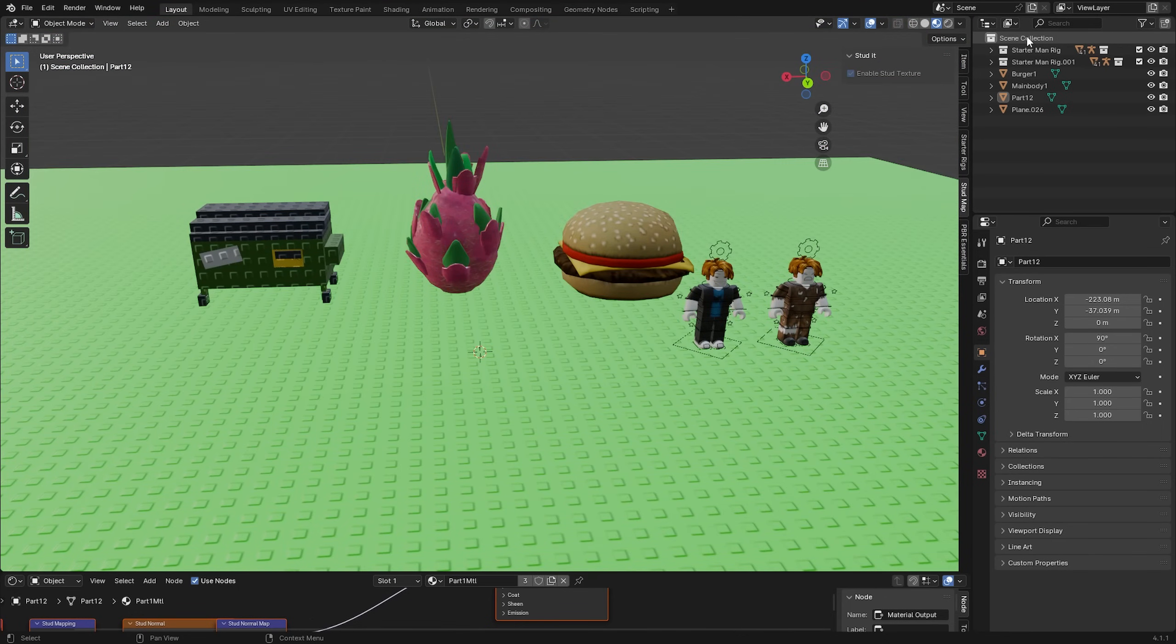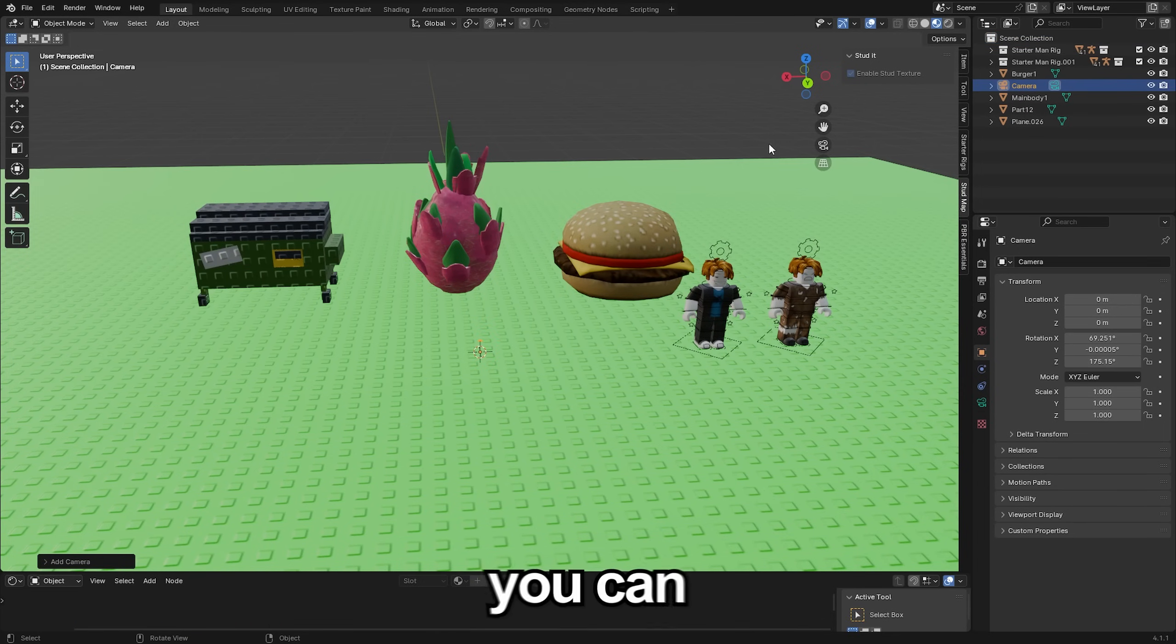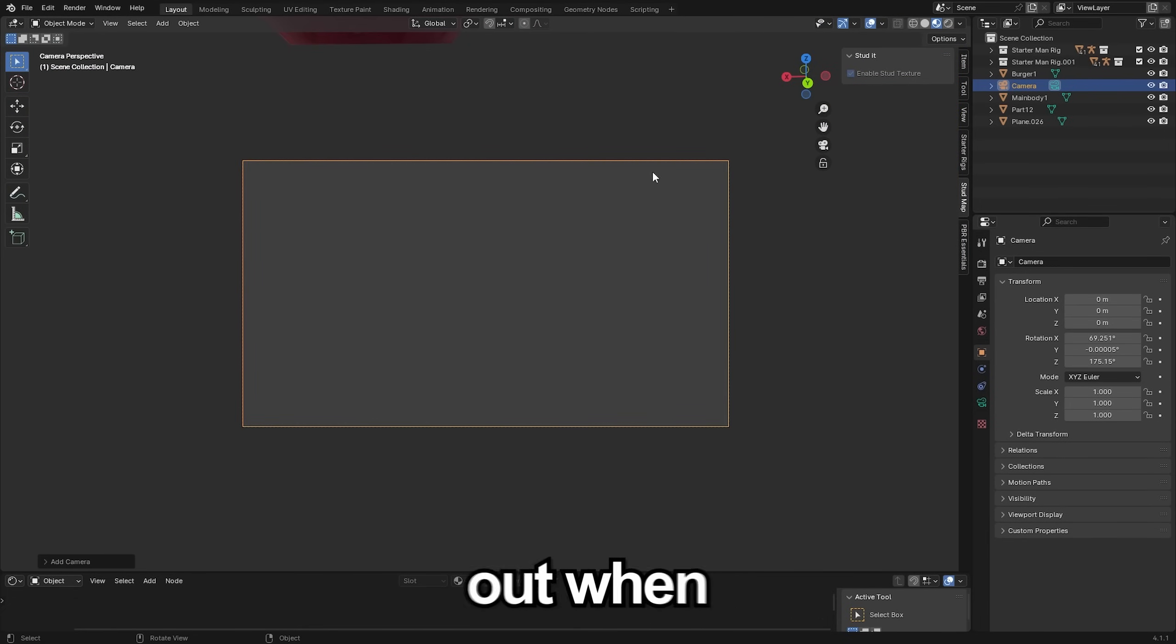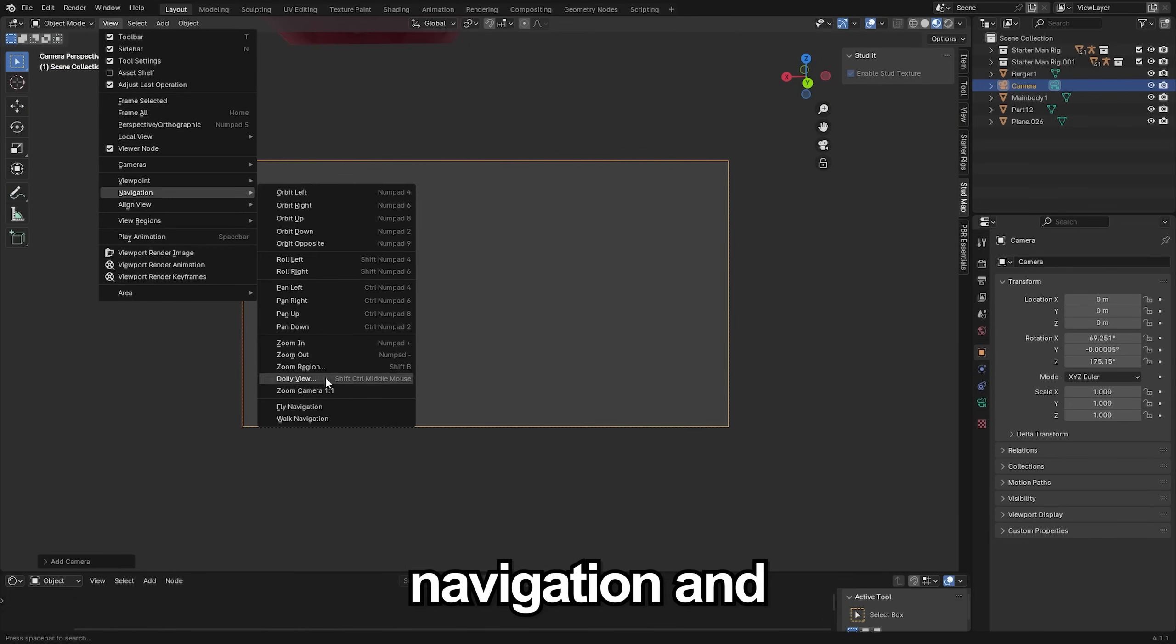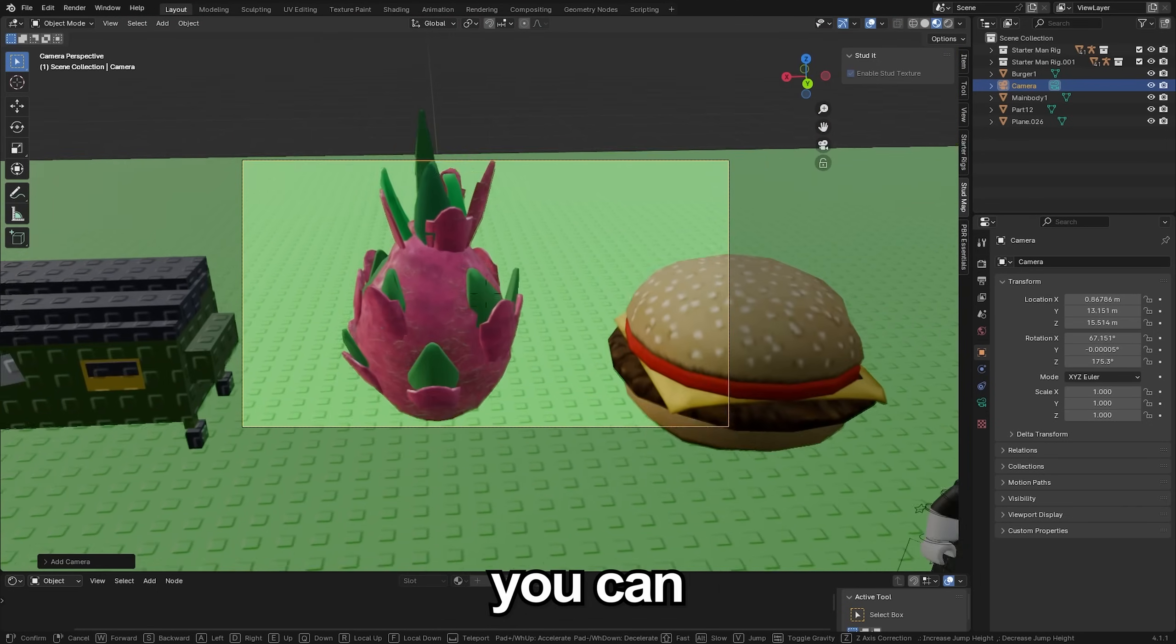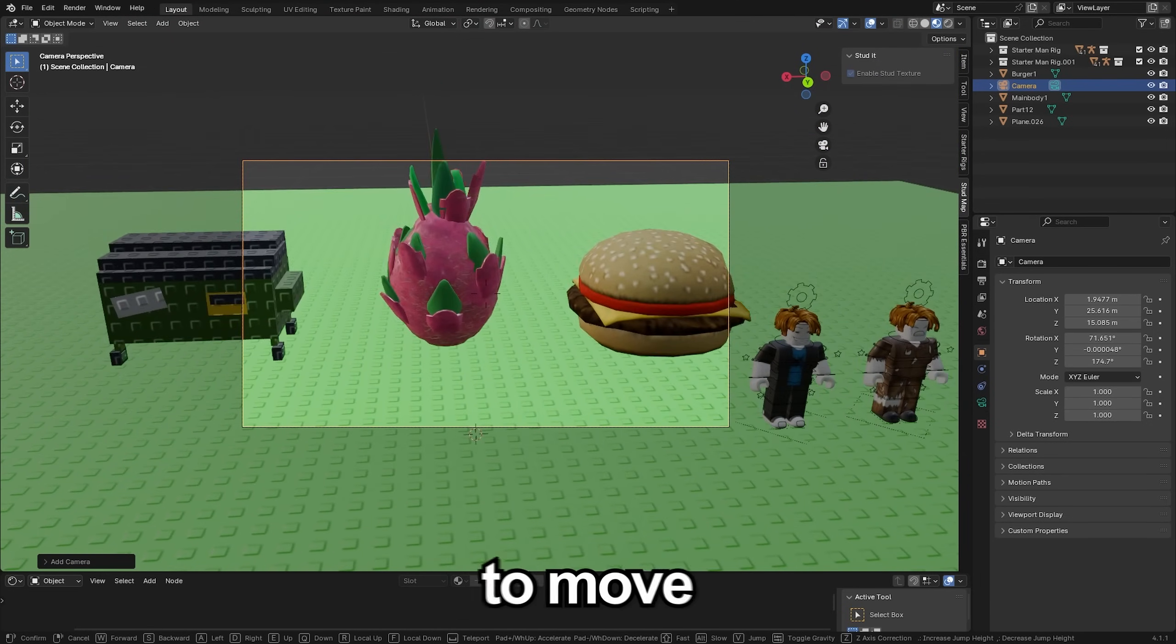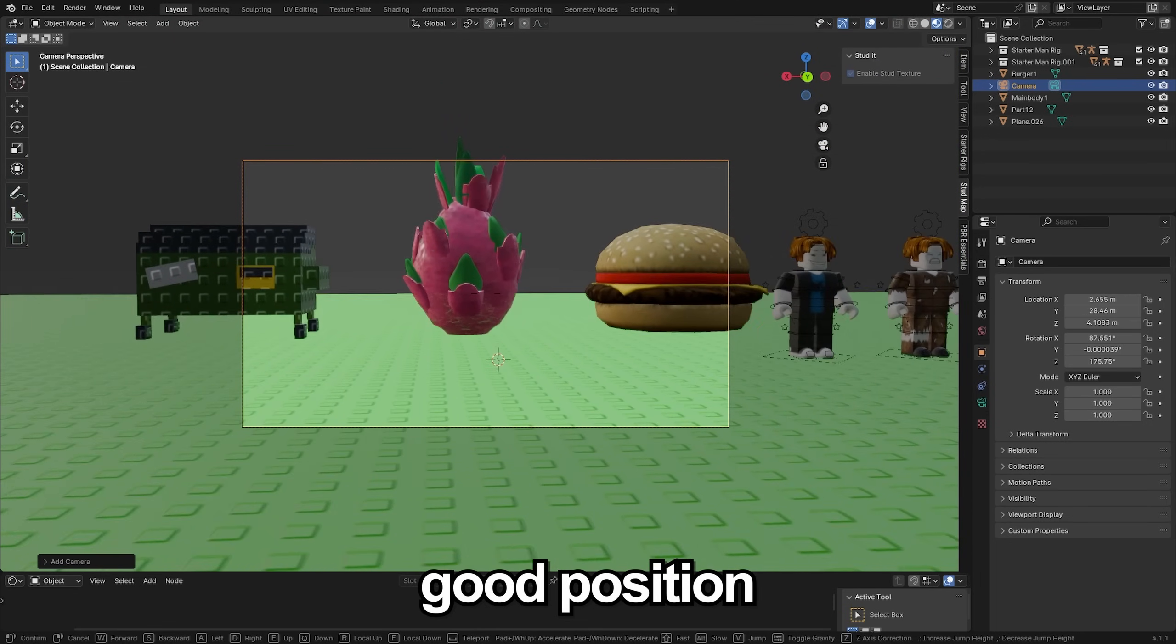And the final step is to go up to add and then add in a camera. You can go into camera view by clicking this little camera button right here. This is what's going to render out when we render our image. Go up to view, navigation and do walk navigation, then you can use WASD Q&E to move your camera into a good position.